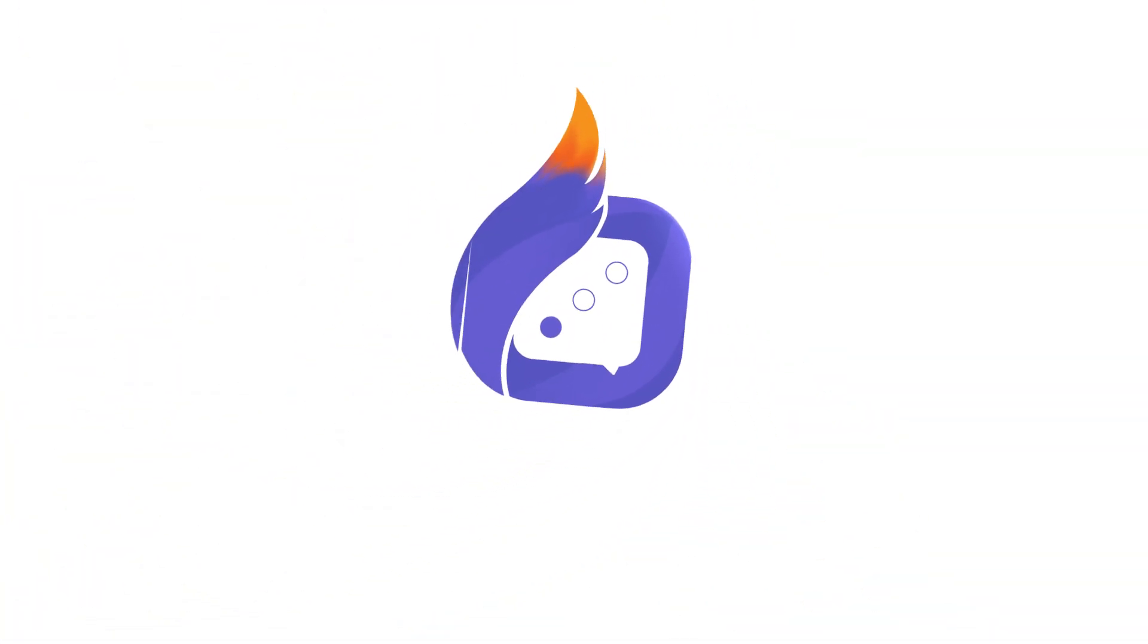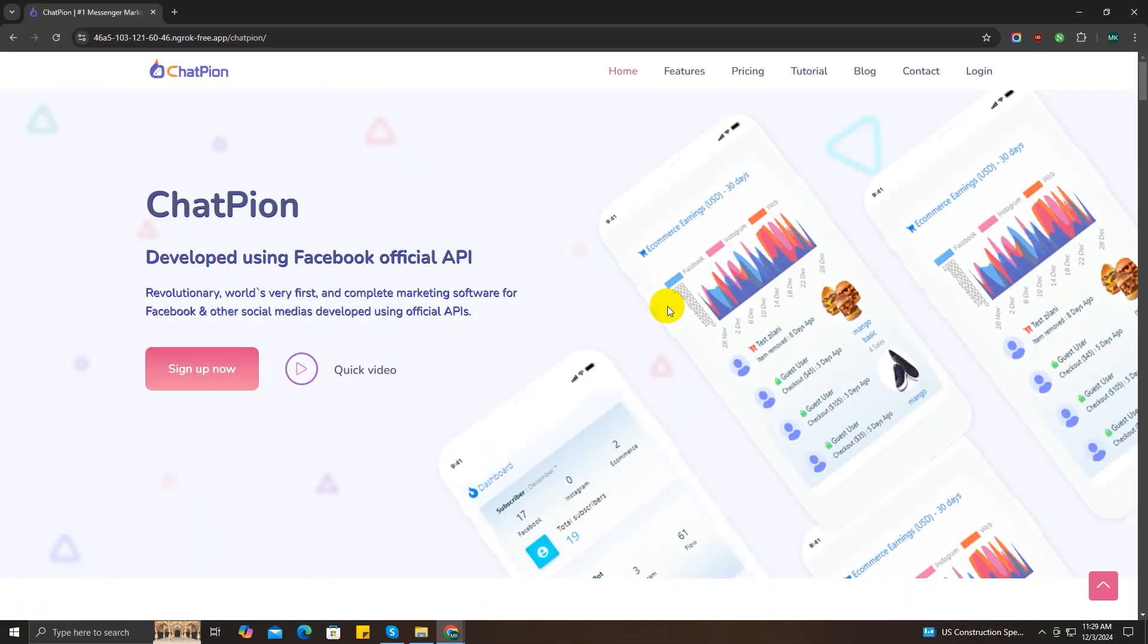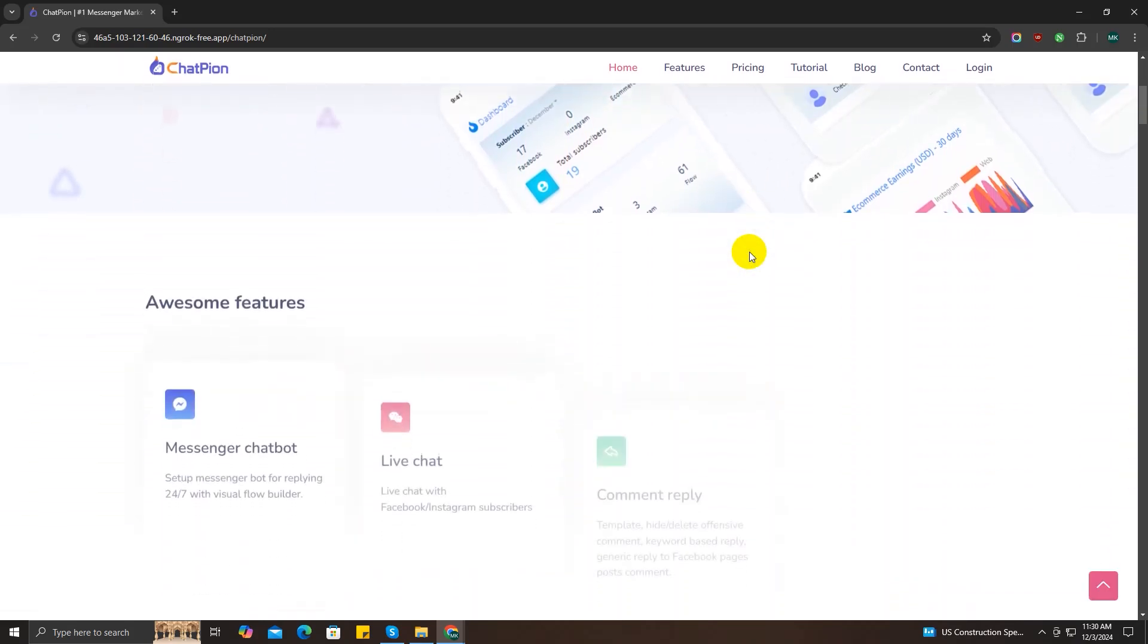Hey everyone, welcome back to ChatPion. Today we are very excited to announce a game-changing feature that's going to revolutionize the way you manage your contacts and communicate with them. We are thrilled to introduce you to the integration